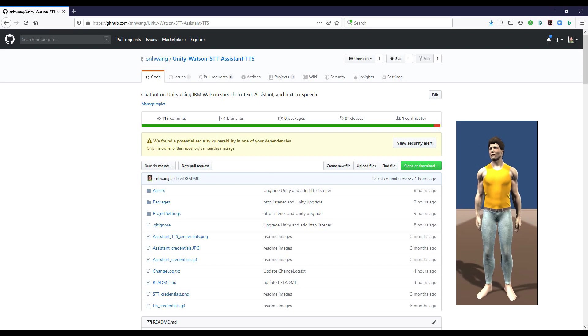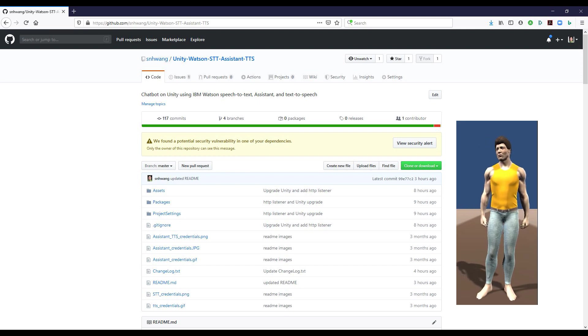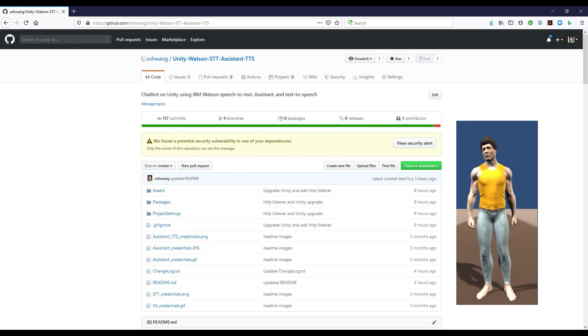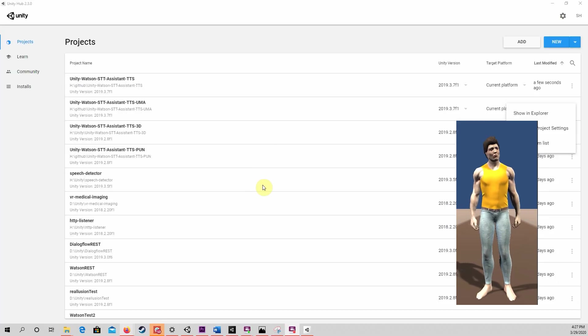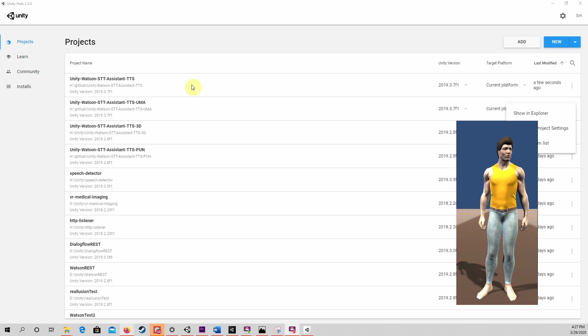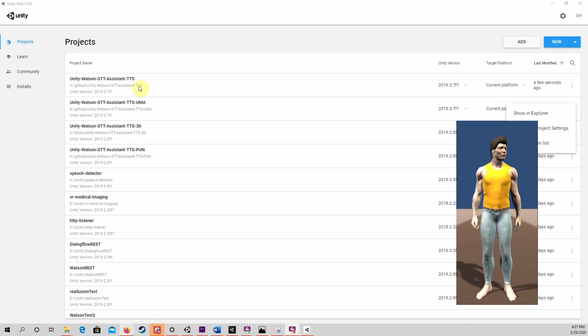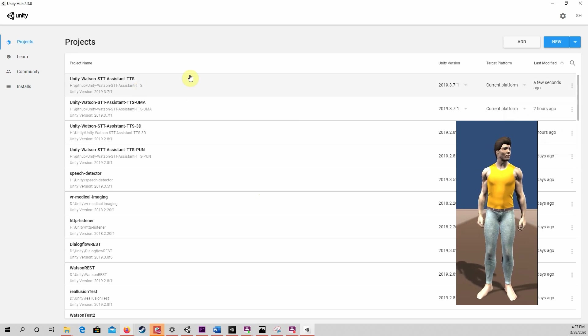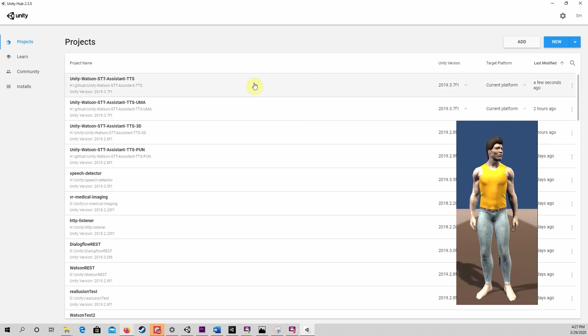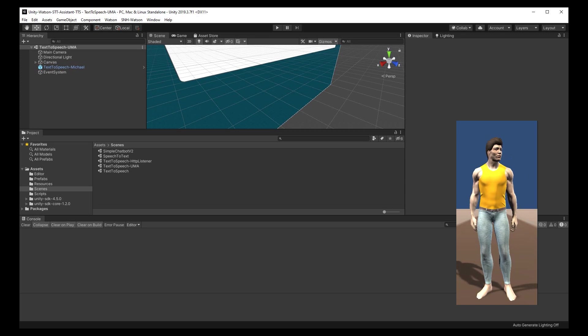First, download or clone the Unity project from GitHub and open the project with the Unity Editor. Let's start with a text-to-speech scene. There should be a text-to-speech scene labeled with UMA, as I am called.